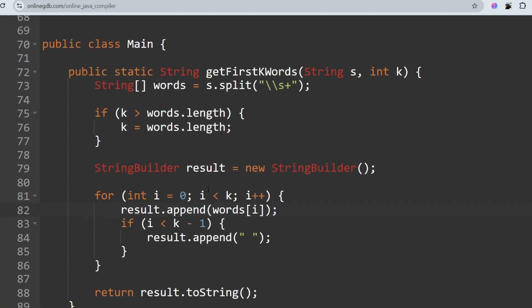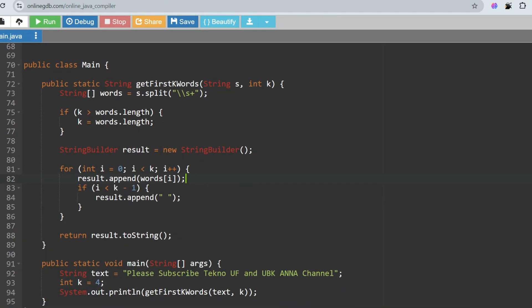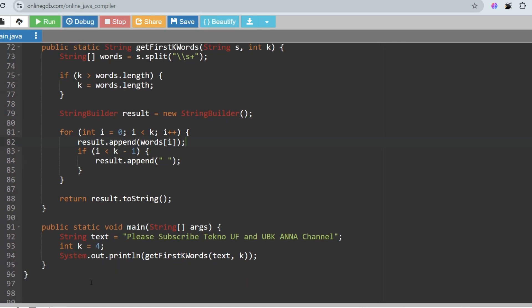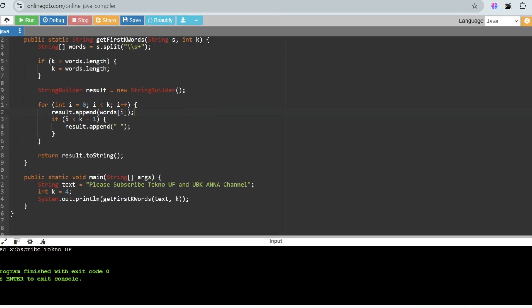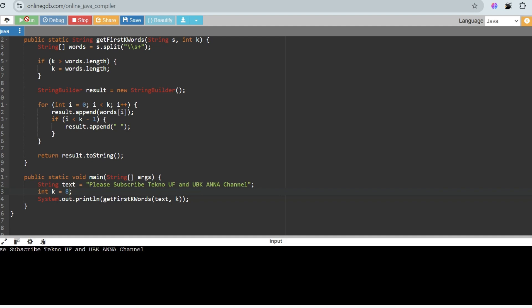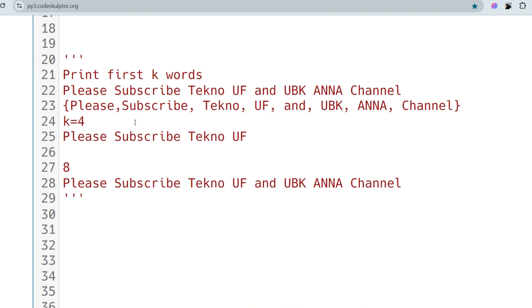Let's run it and check the output. For K equals 4, the output should be 'please subscribe techno uf', and for K equals 8 the output should be 'please subscribe techno uf and ubk on the channel'. I hope you understood.